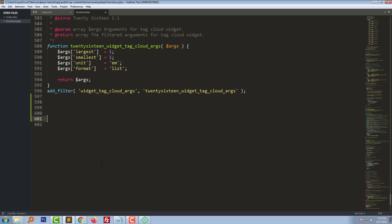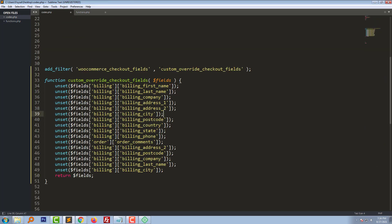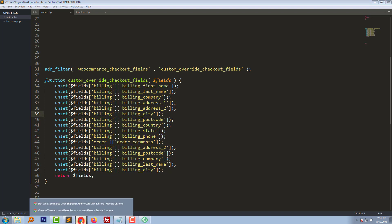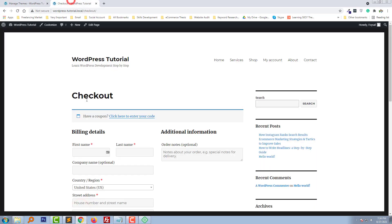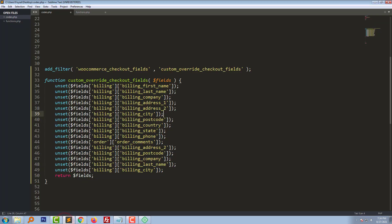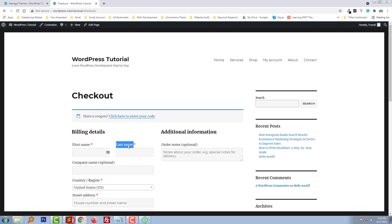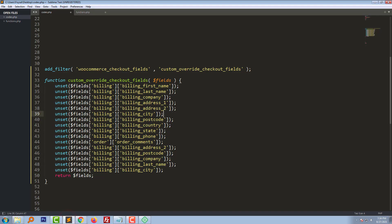Here is the function code of all the fields, for example billing first name, here is the first name, then billing last name, here is the last name, billing company, billing address 1, billing address 2, billing city, billing postcode, billing country, billing state, billing phone, order comment, and all the fields.